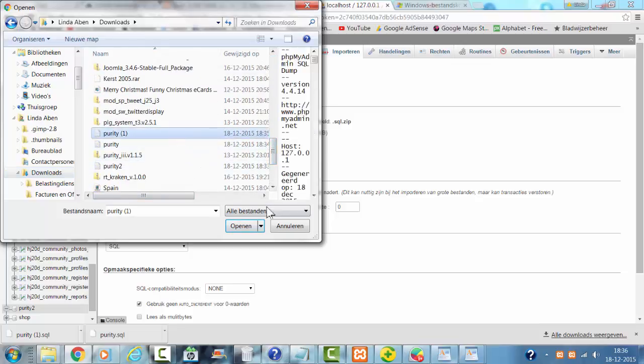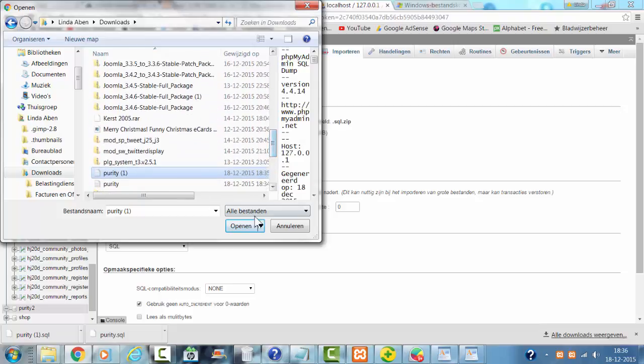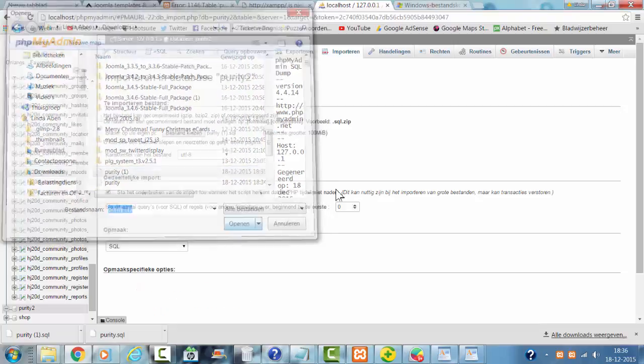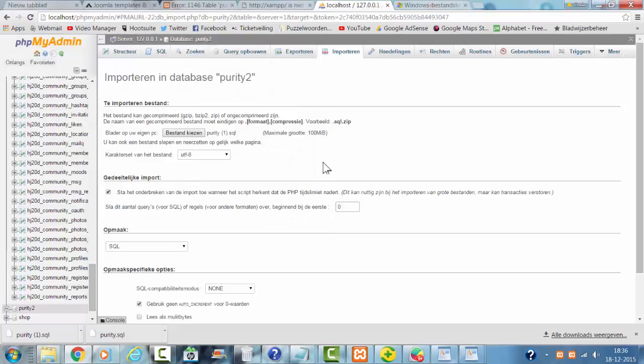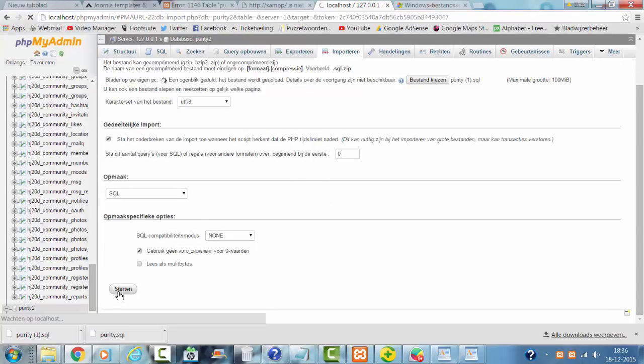I'm clicking on open after I selected it, and then I'm going to click on start. That is going to import all the necessary files to my new database.